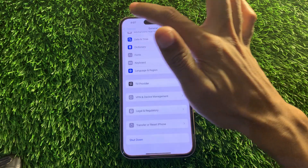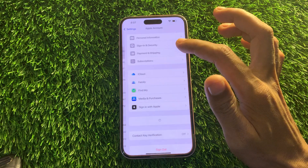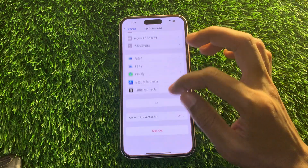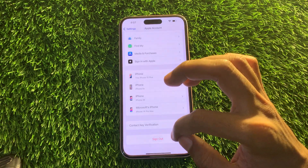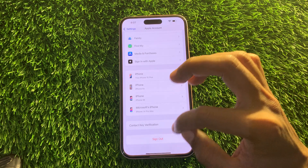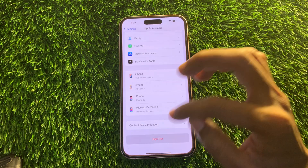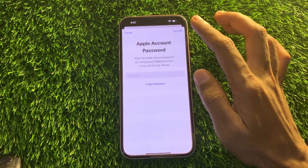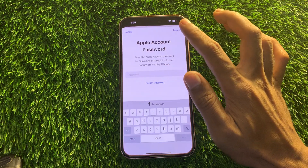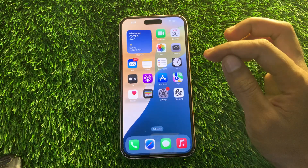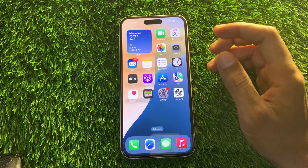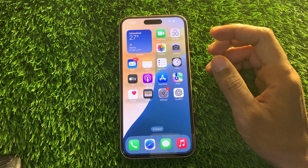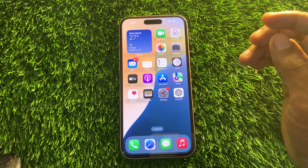Then you can cancel the erase process — you don't have to erase your iPhone. Now go to your Apple ID, click on Sign Out, enter the new password you just reset, then click on Turn Off or Remove Apple ID. That's how you remove Apple ID from your iPhone. Hope this video helps — if you need any help let me know in the comments. Thanks for watching, and subscribe!